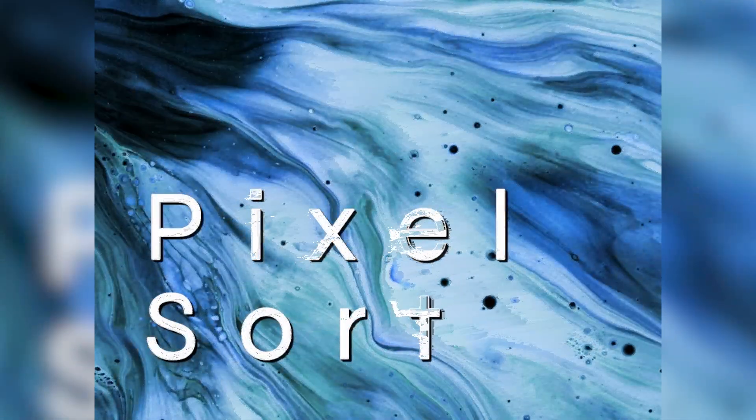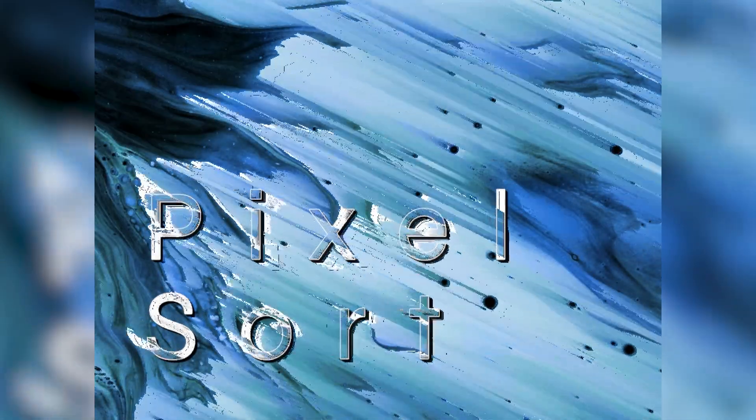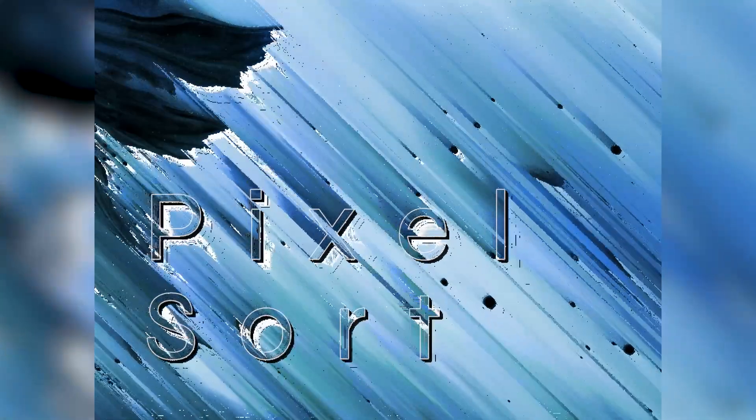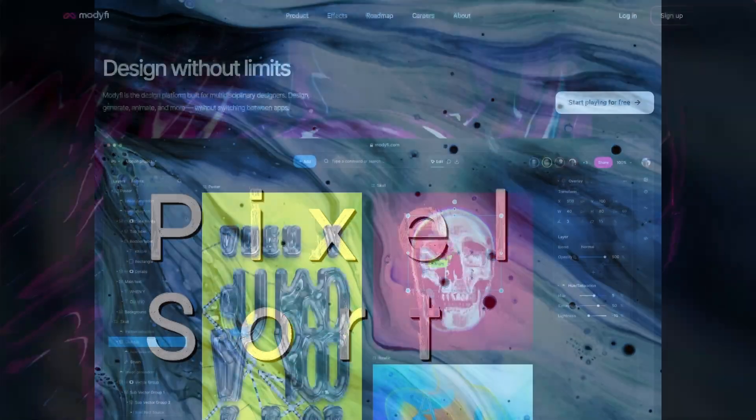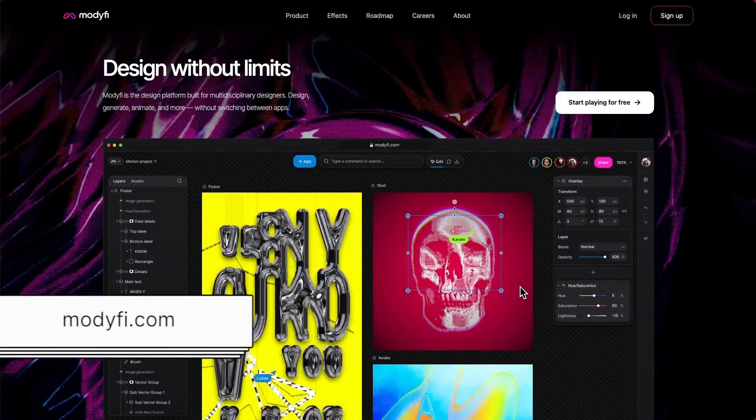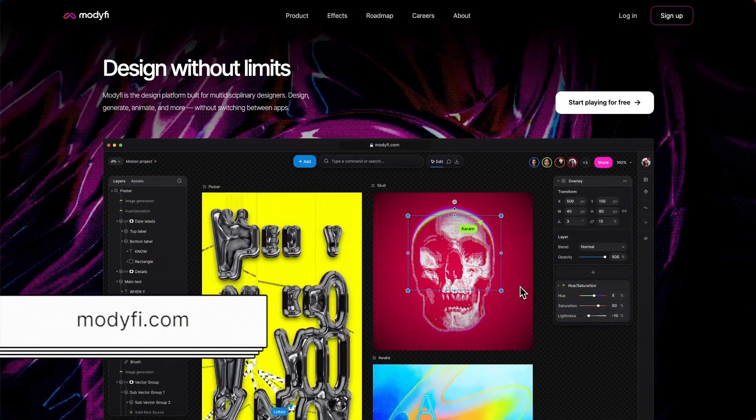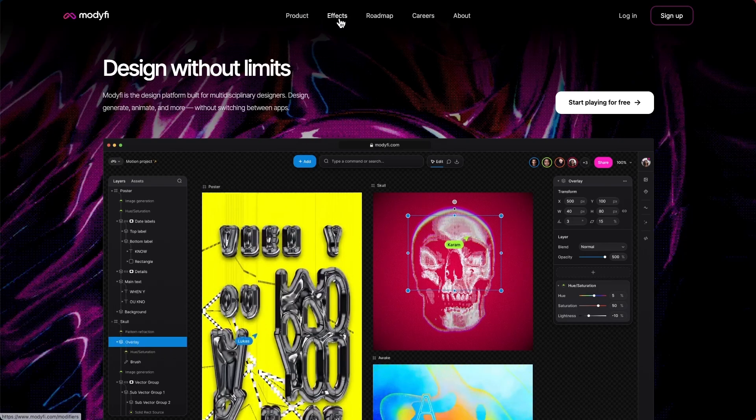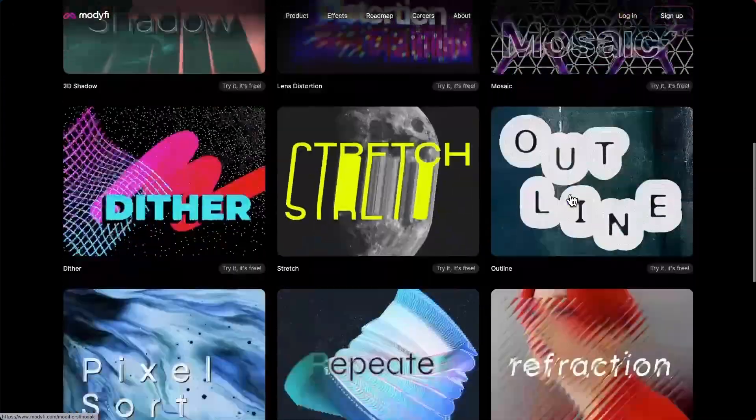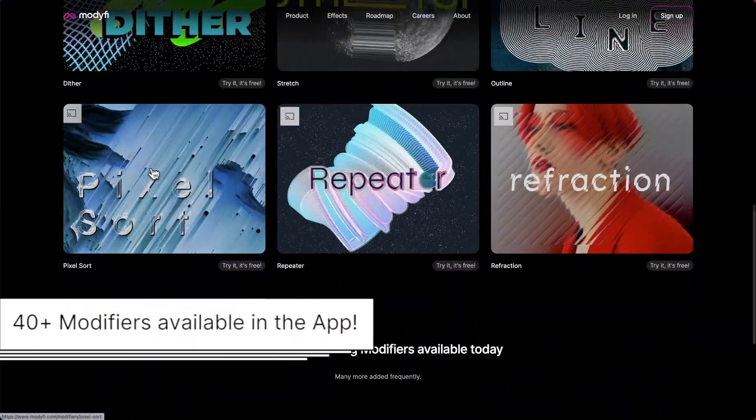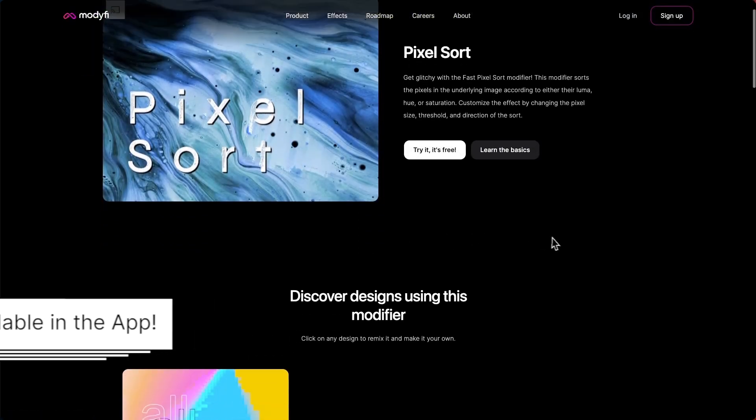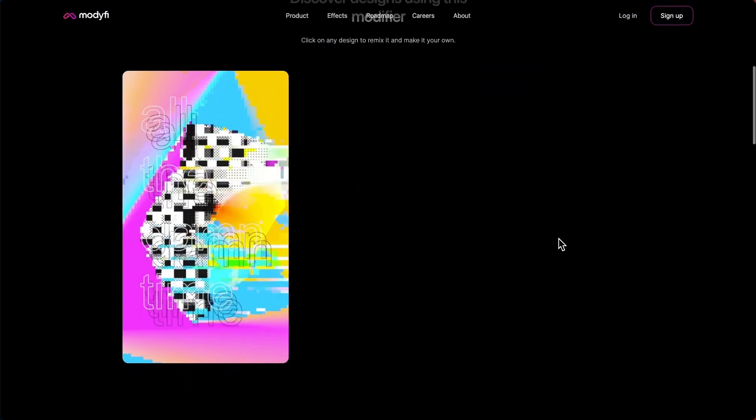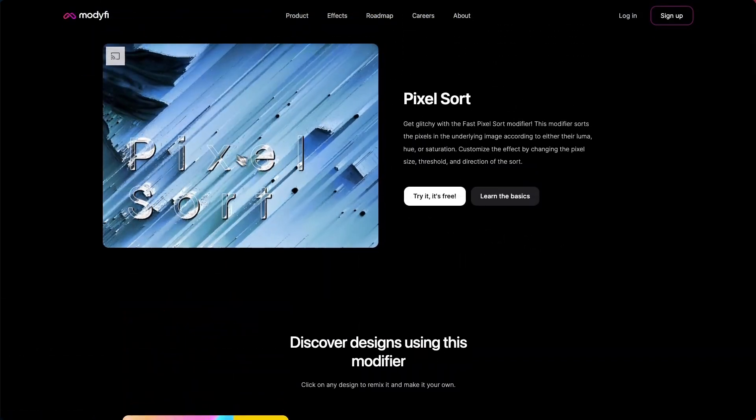This simple, powerful and totally free modifier along with many more can all be found on our website. Just head along to www.modify.com, click on the effects tab, scroll down and then you can enter the PixelSort page here where there's an example project.